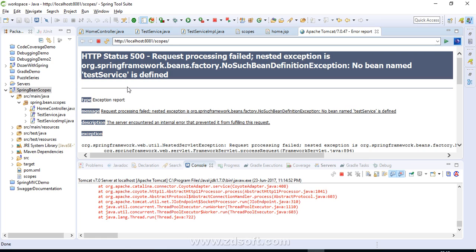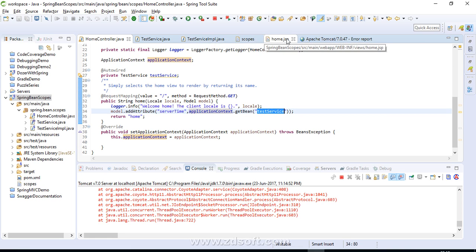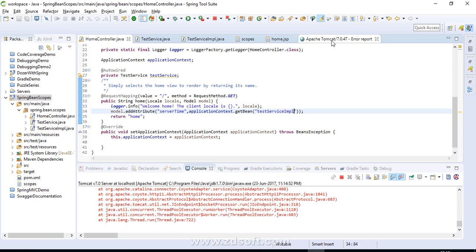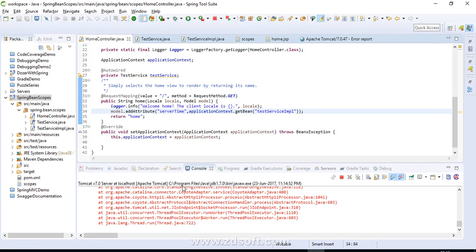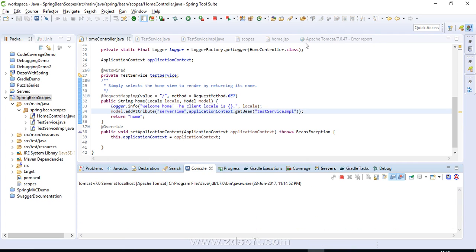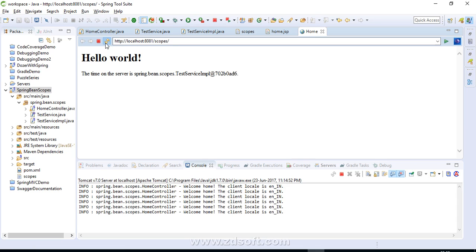We get an error — no such bean definition found. We used 'testService' but the actual bean name is 'testServiceImpl'. That is why we got an HTTP 500 error. After fixing the bean name, the project reloads and should work correctly.